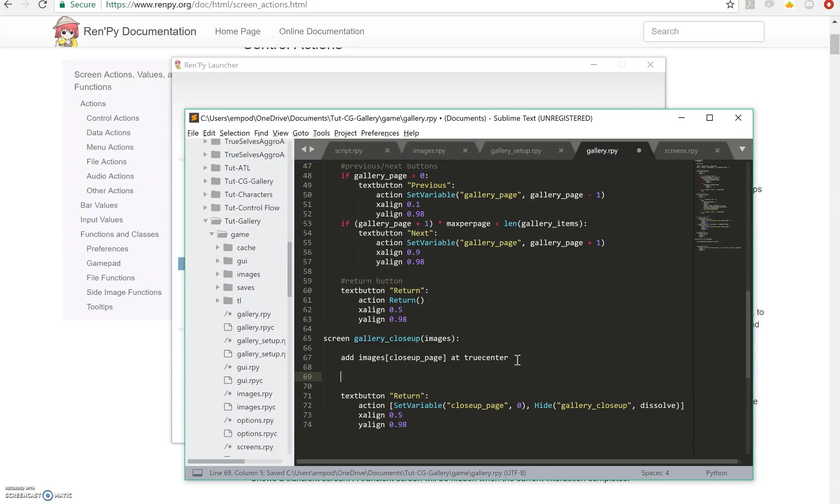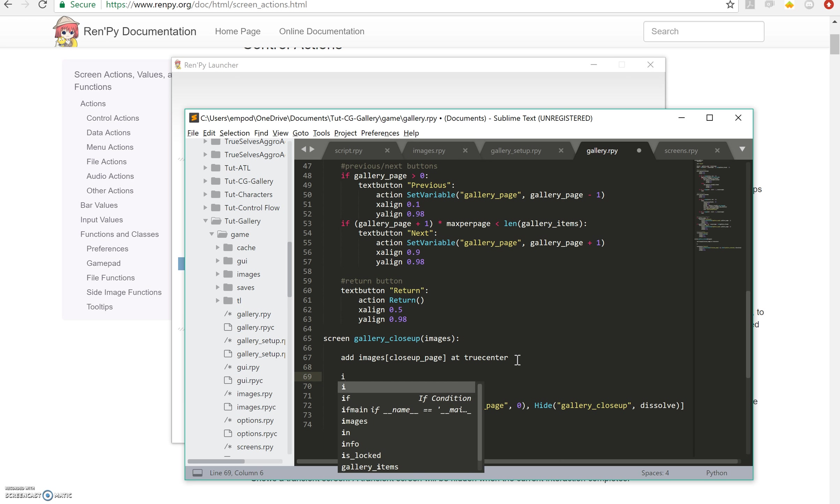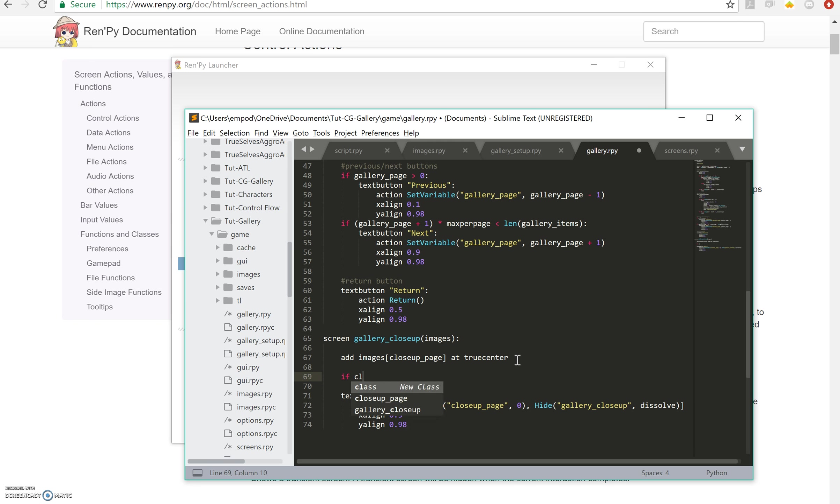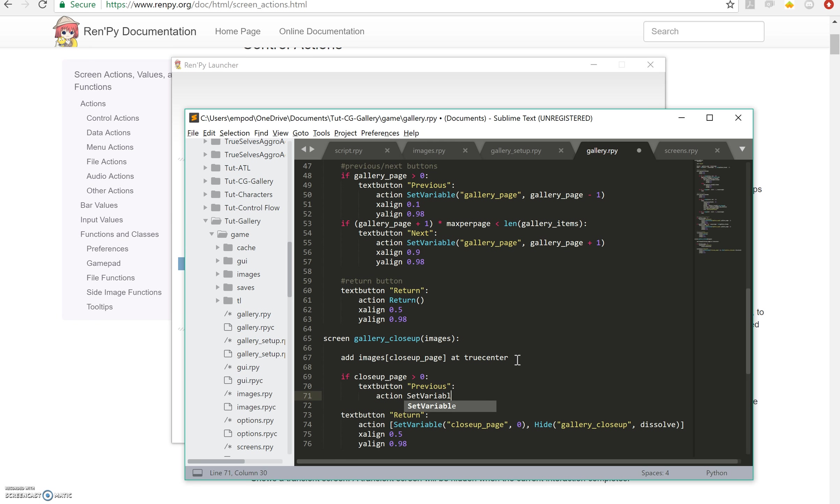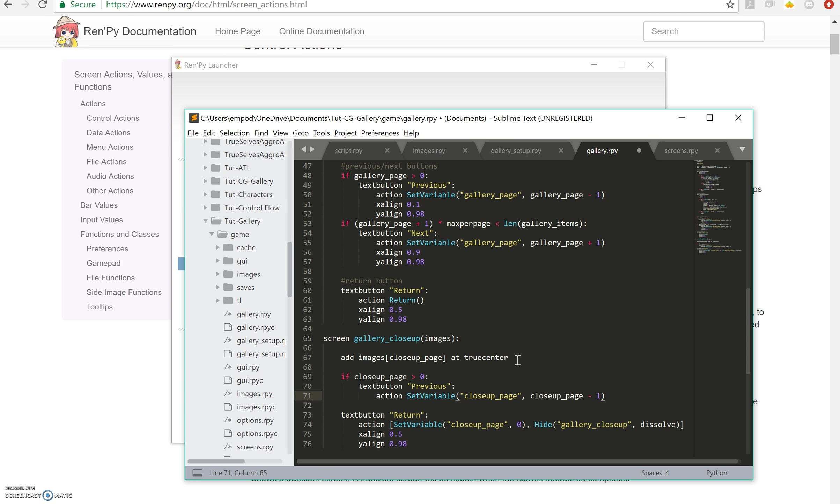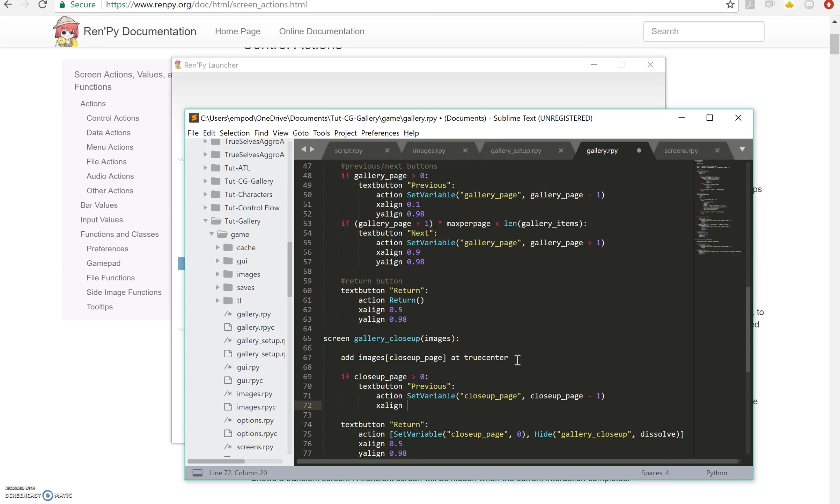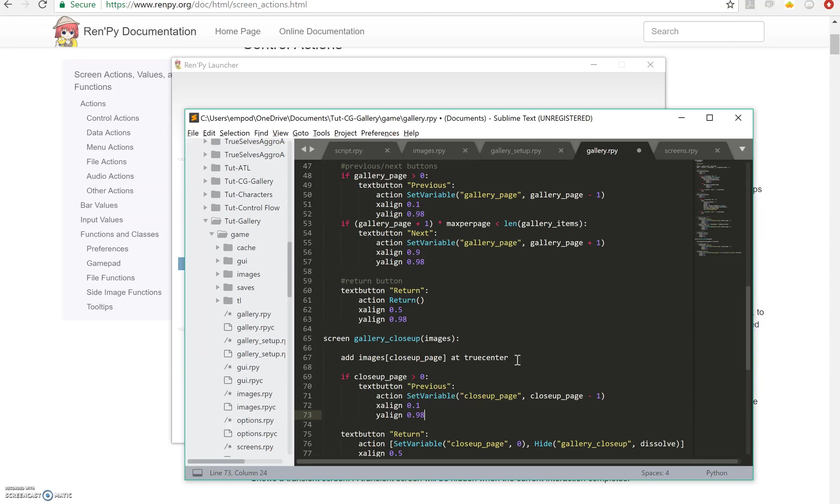Then we need our previous and next buttons if they apply. So I'm going to say if close-up page is greater than 0, then we need a text button for previous, action set variable close-up page to close-up page minus one.